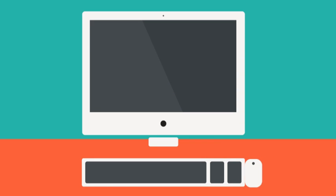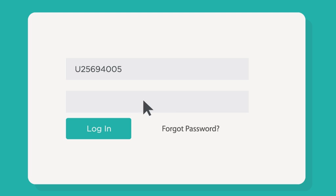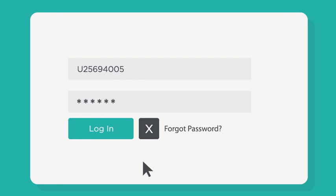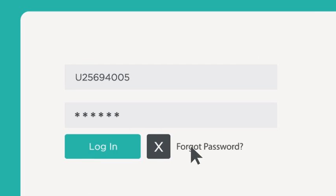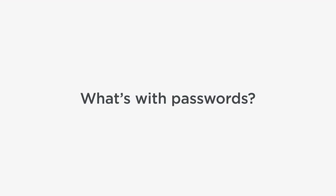Happened to you? If you're like most people then you've forgotten your password at least once. And like most people, you hate clicking the forgotten password. But what's with passwords anyway?